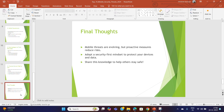In final thoughts, mobile threats are evolving rapidly, but with the right precautions we can significantly reduce our risks. By adopting a security-first mindset and staying informed, we can protect our devices and data effectively. Thank you for your attention, and deeper dive sessions will be made for all the threats discussed today.